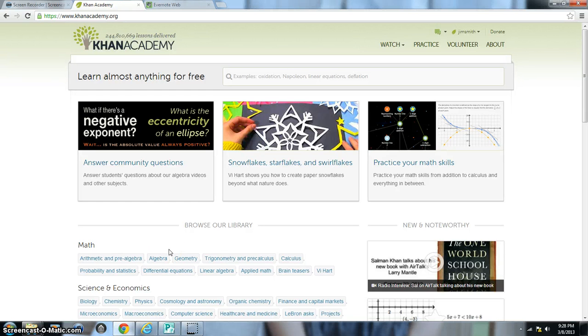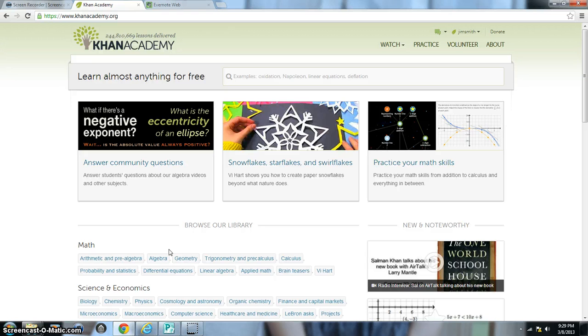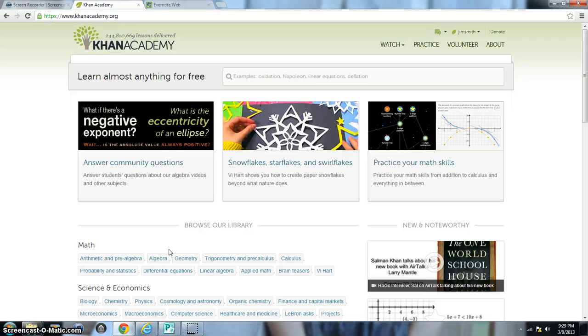This video is designed to show you how to create goals within a student's account in Khan Academy. As of right now, Khan Academy does not let a coach assign a mass amount of goals to all the students within their class, so you either have to have students create their own goals or you have to physically log in as that student and create their goals.